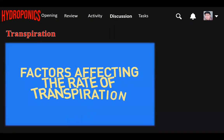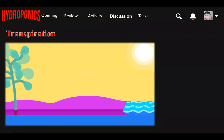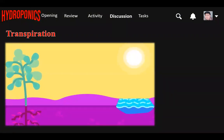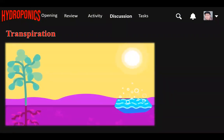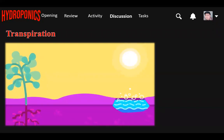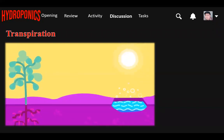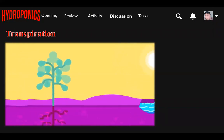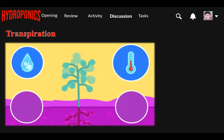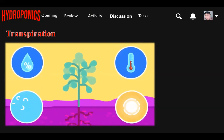Factors affecting the rate of transpiration: Transpiration depends on evaporation. Therefore, factors affecting the rate of evaporation also affect the rate of transpiration. The factors affecting the rate of transpiration are humidity, temperature, strong wind, and light.